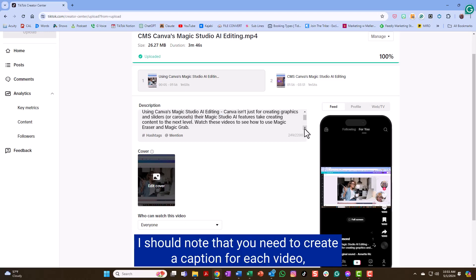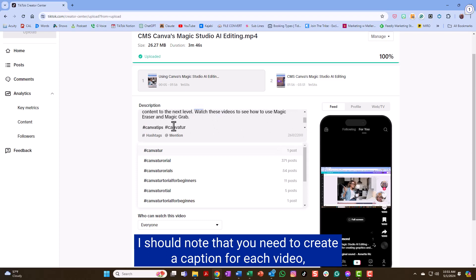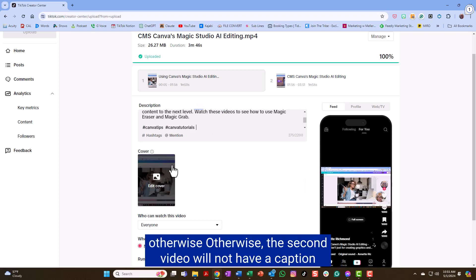I should note that you need to create a caption for each video. Otherwise, the second video will not have a caption.